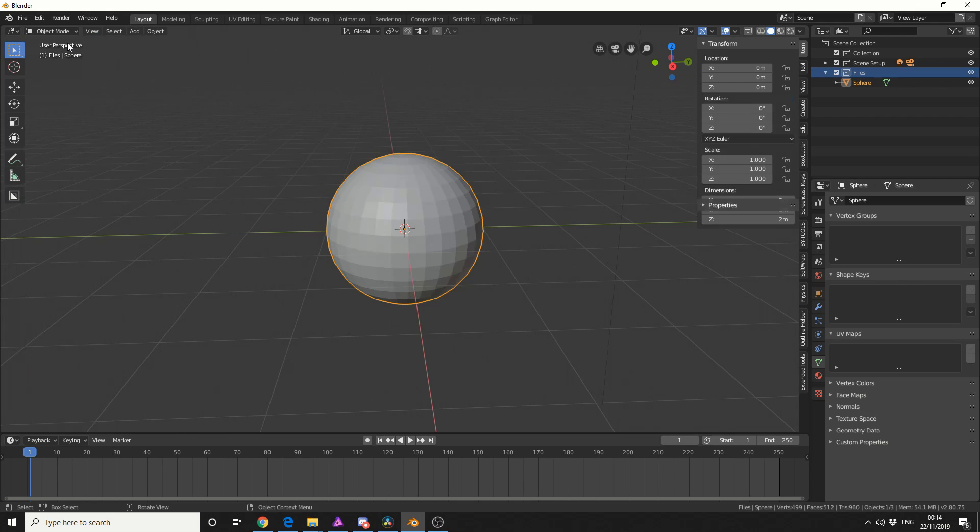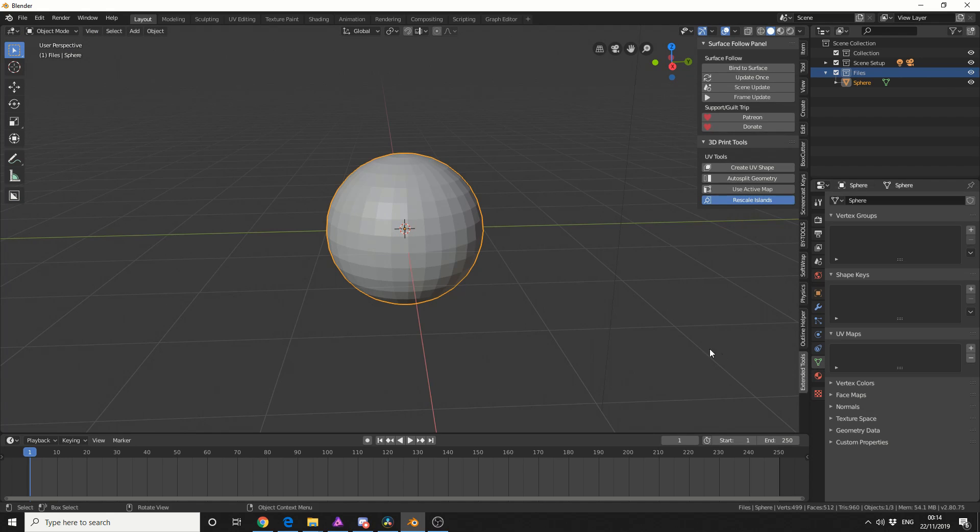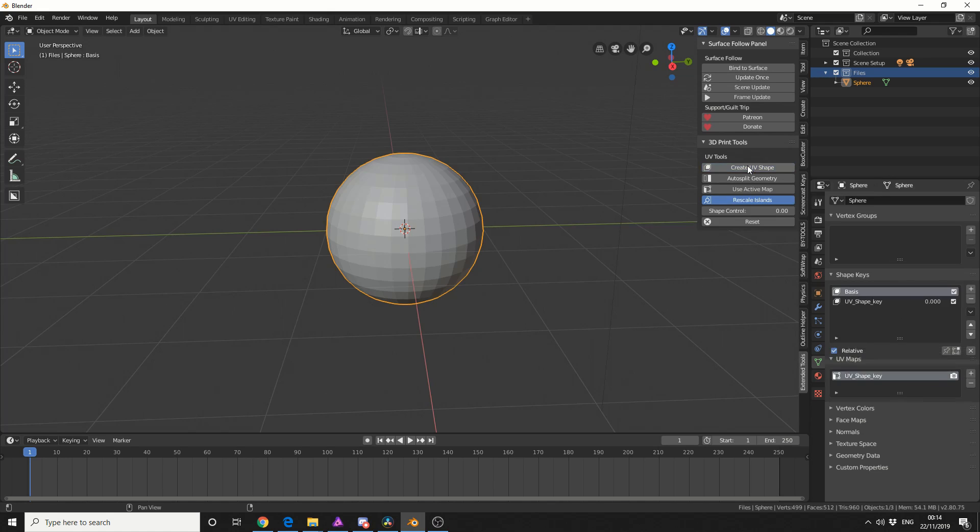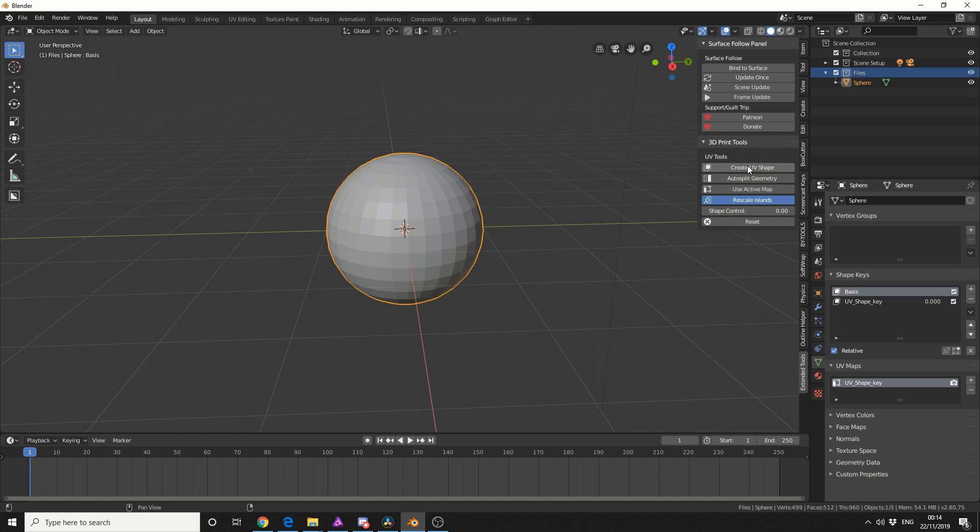I'll jump back into object mode and come down to extended tools, which is the plugin. The thing I'm concerned about at the moment is create UV shape. Essentially what it does is it creates a new shape key and a new UV map. It kind of reminds me of ABF unwrapping, check this out.